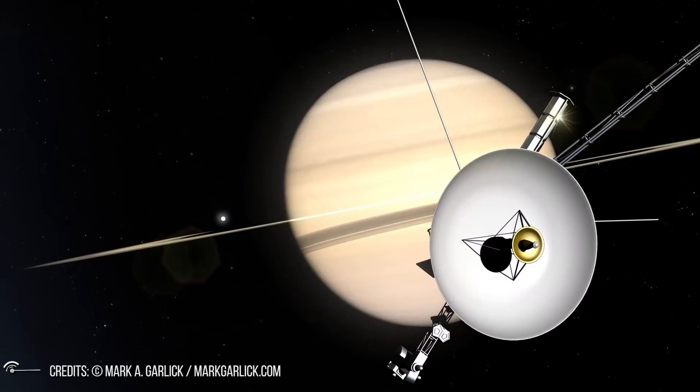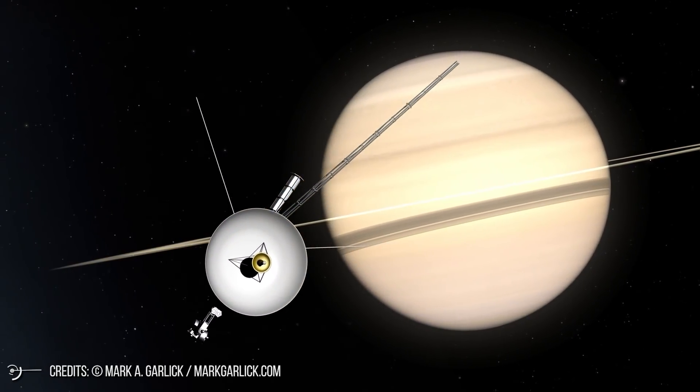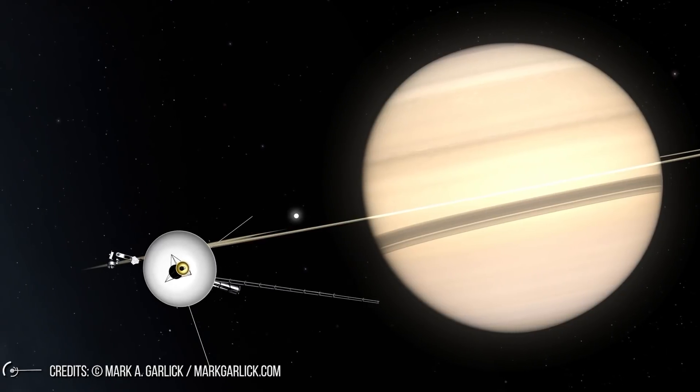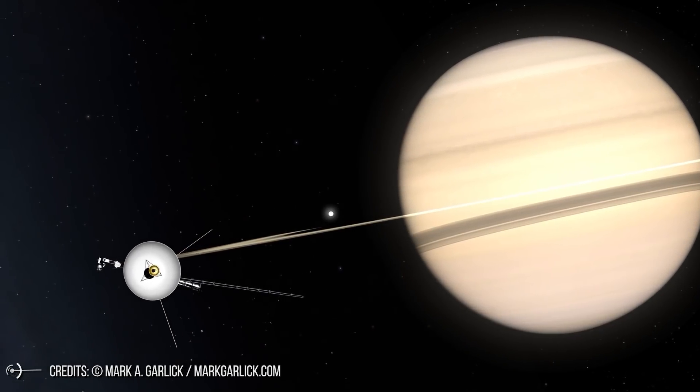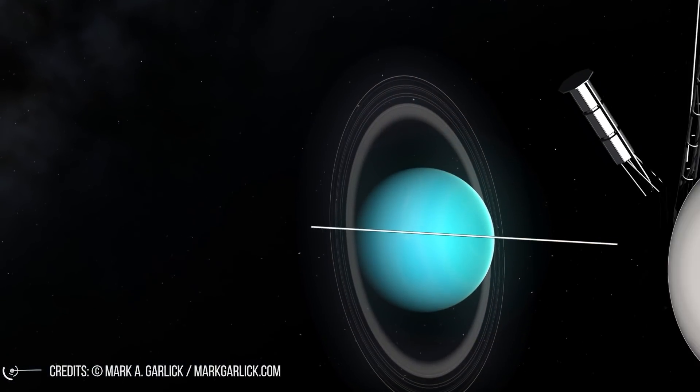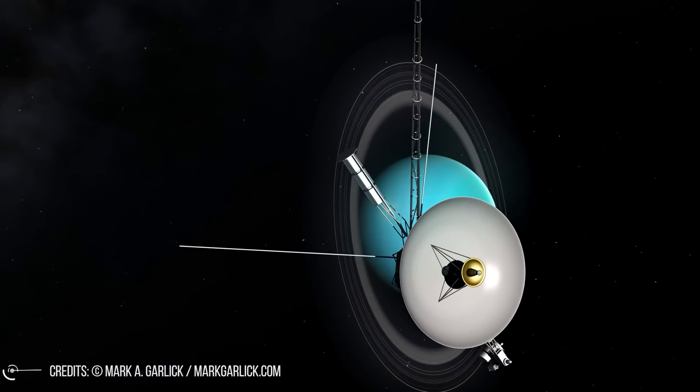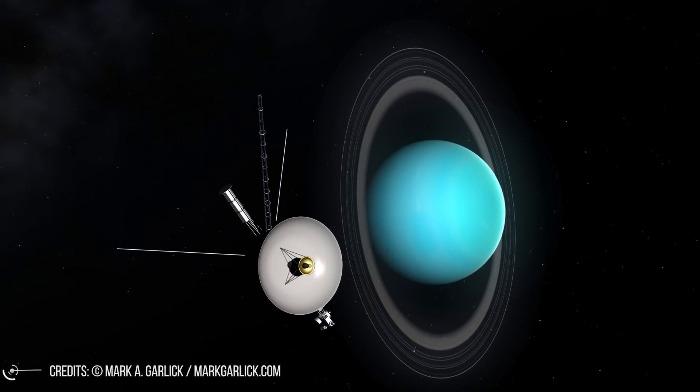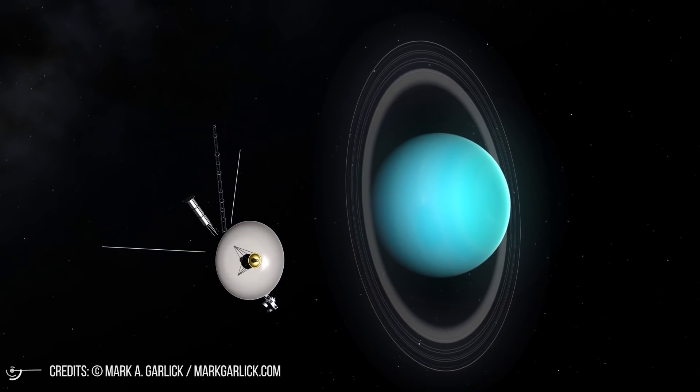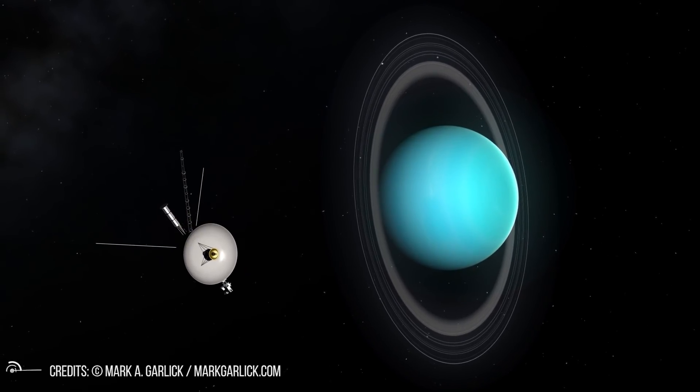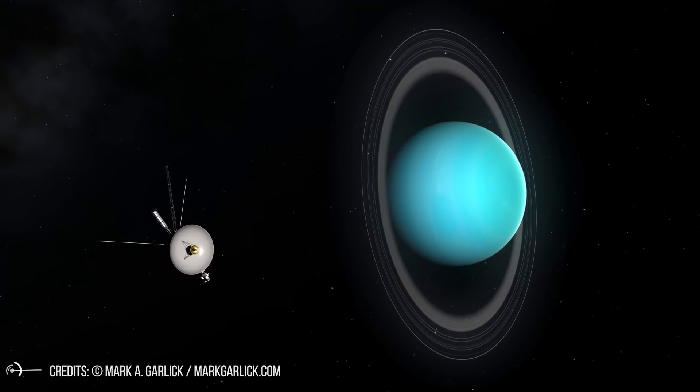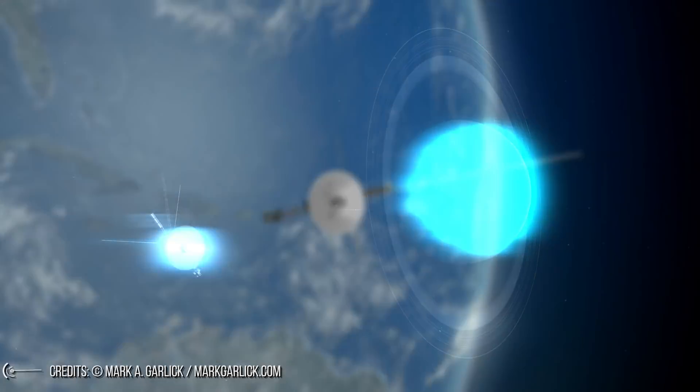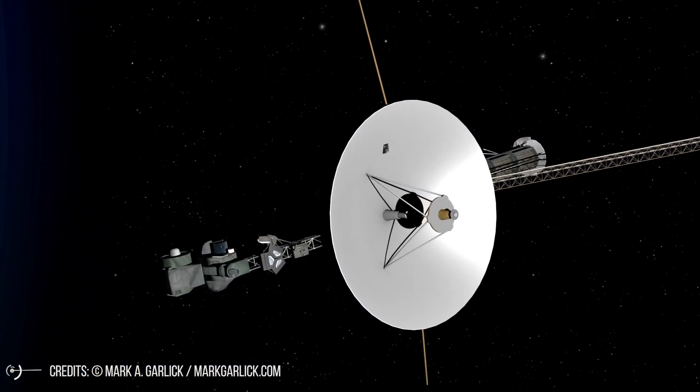Voyager 2 is powered by a radioisotope thermoelectric generator that will allow it to operate, albeit to a limited extent, until 2025. According to forecasts, after having reached and analyzed the heliopause a few years after Voyager 1, which reached it in August 2012, it should subsequently reach and analyze interstellar space and the hypothetical hydrogen wall, located between heliopause and Boshock.